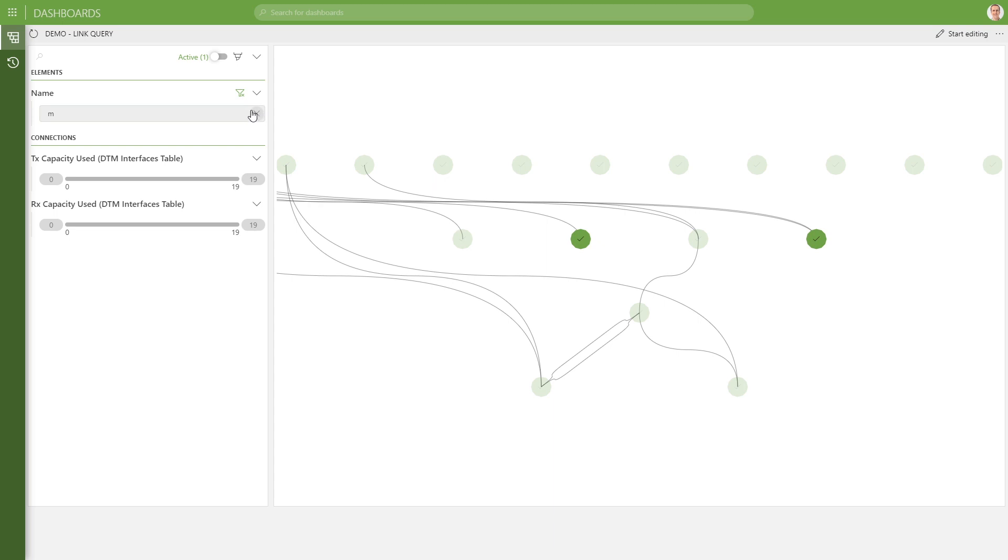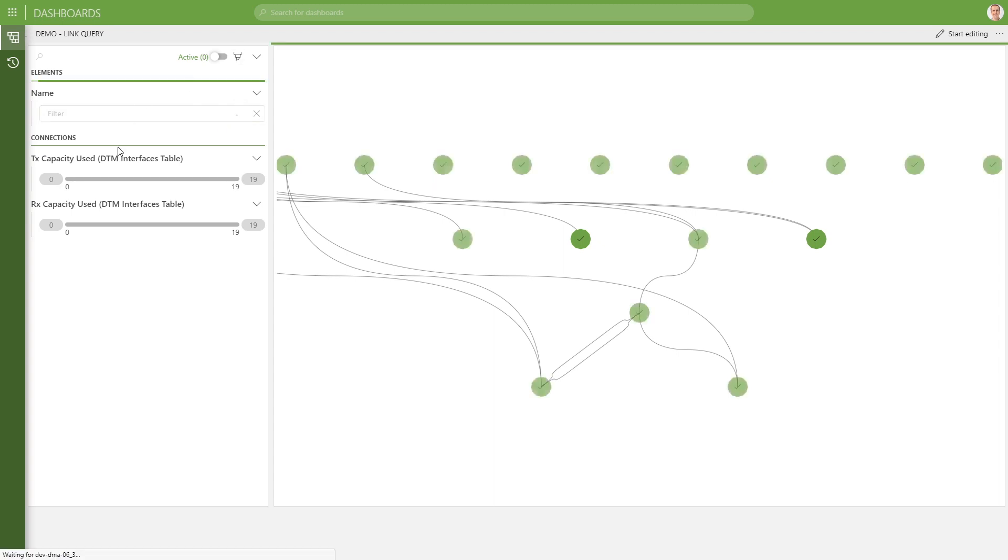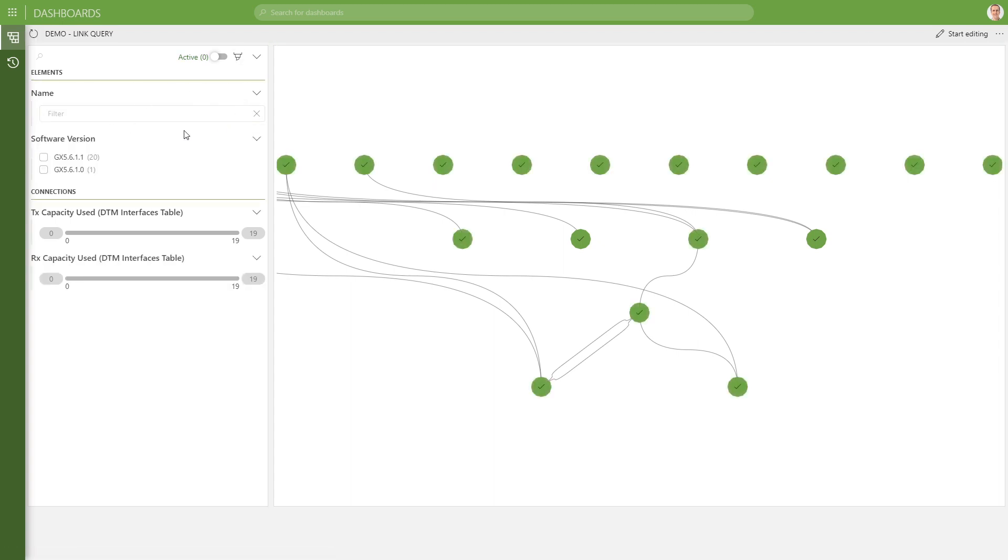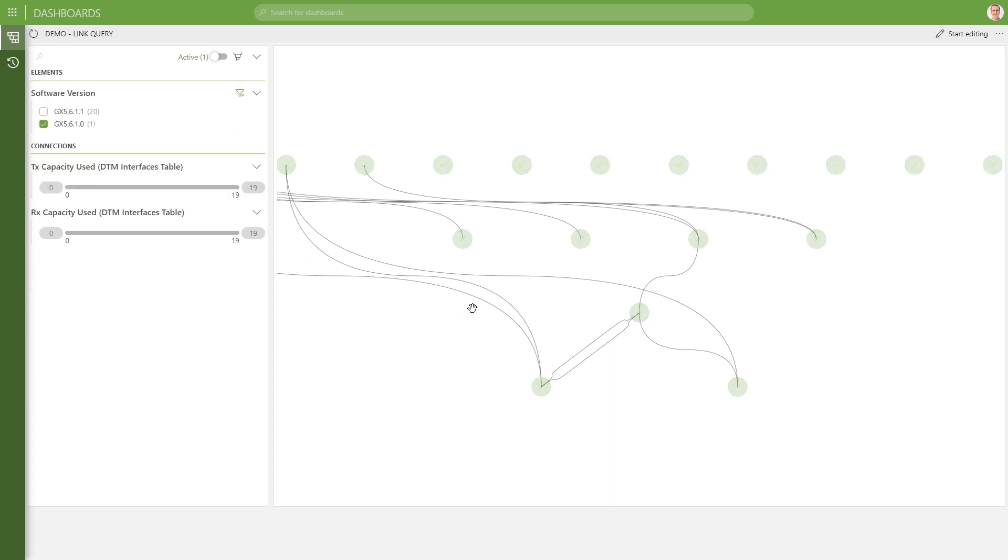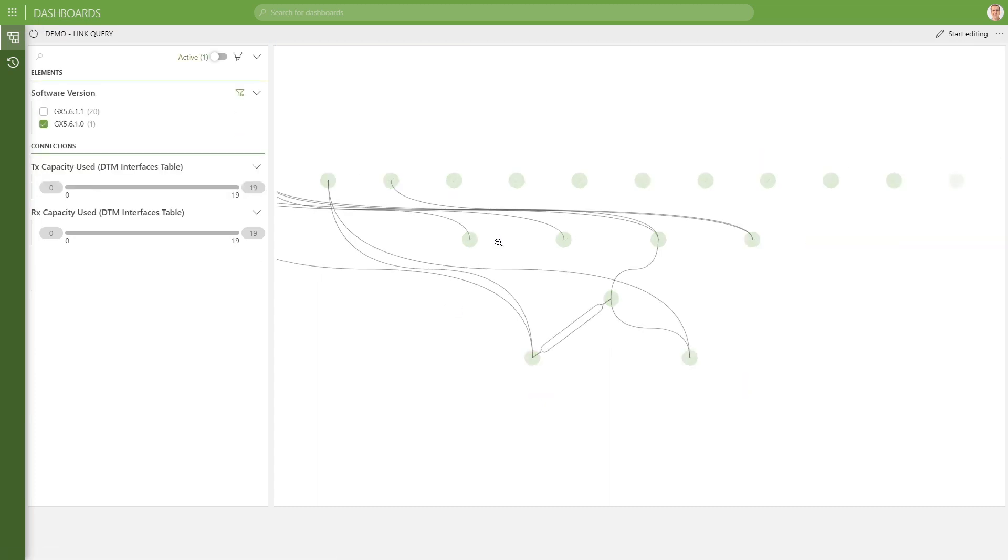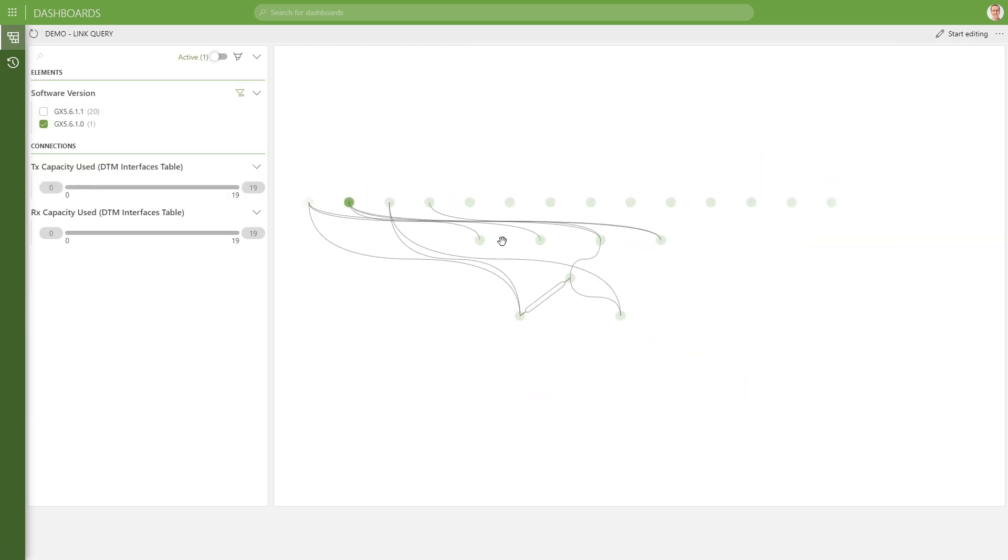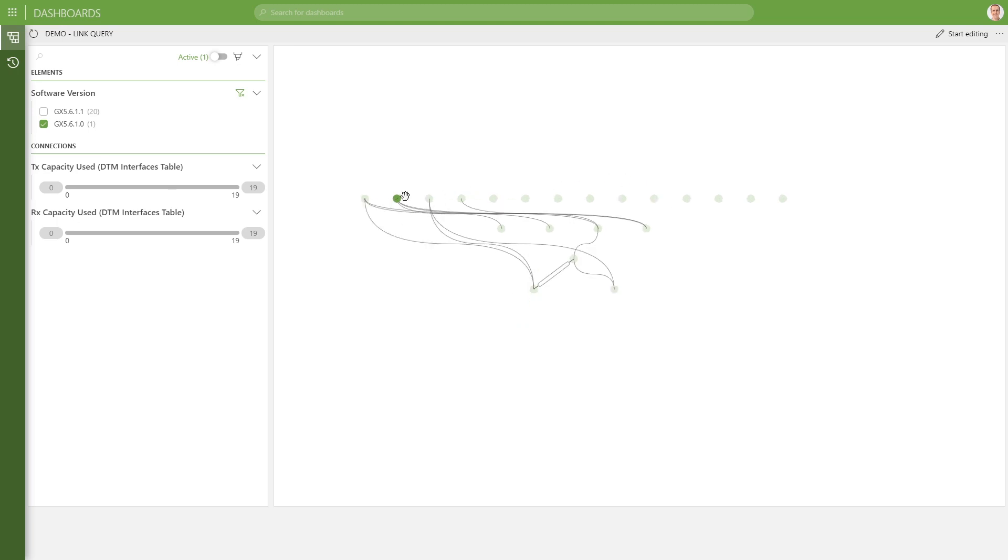So we can do that for all the fields, of course, so if we clear that name filter over here, we can filter on software version as well. Let's zoom out a bit to see which one is matching the one over here.